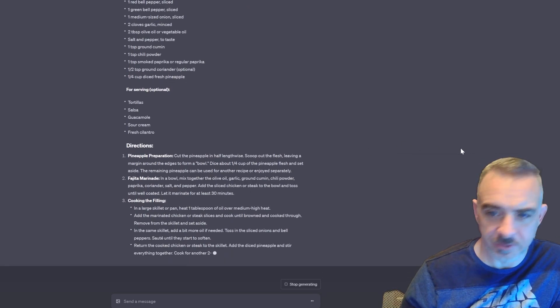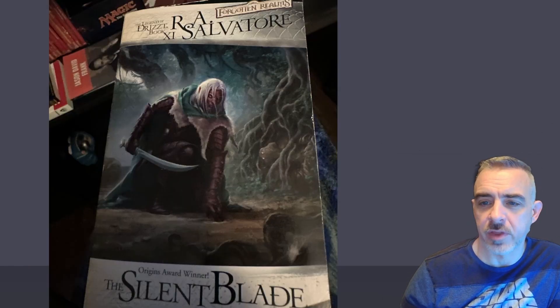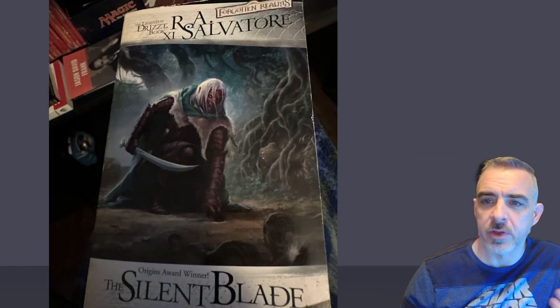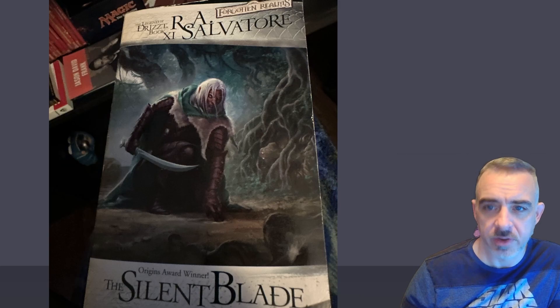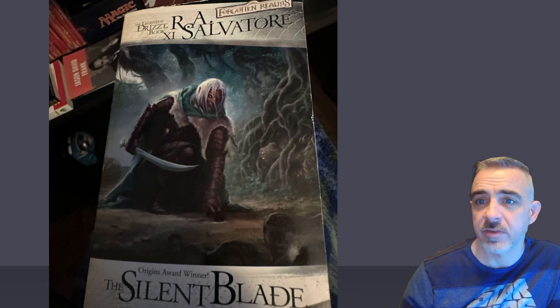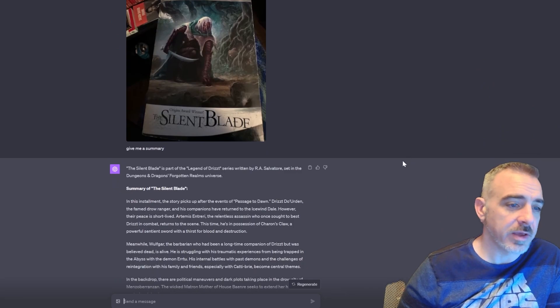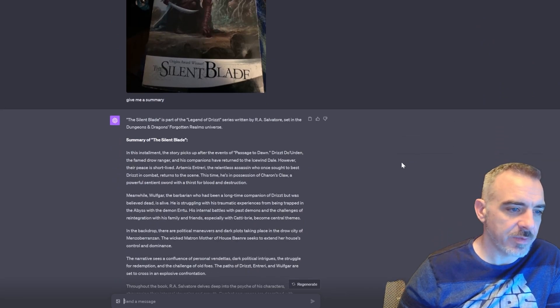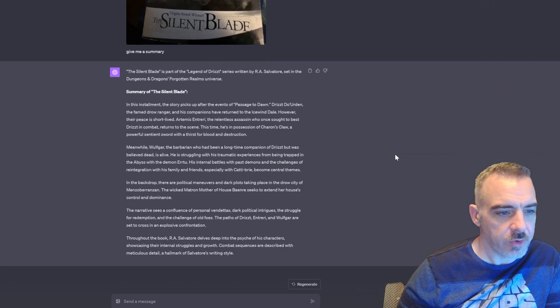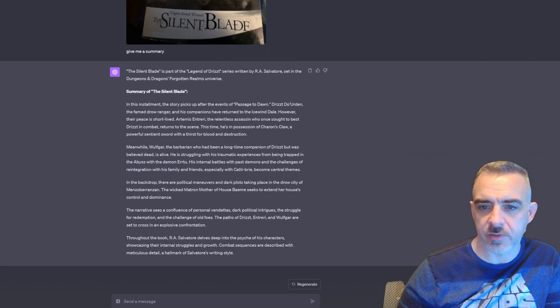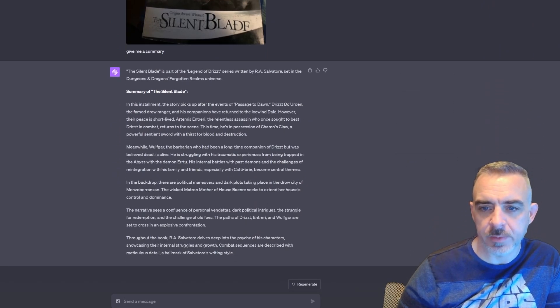For the next one, I'm going to upload this book cover. I took a picture of straight from my bookshelf and asked if it can give me a summary of the book. And so yeah, it was able to do that, give me a summary of that book just based on the cover that I uploaded.